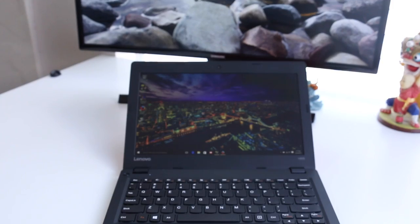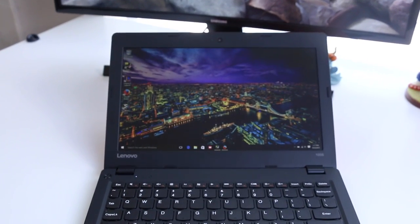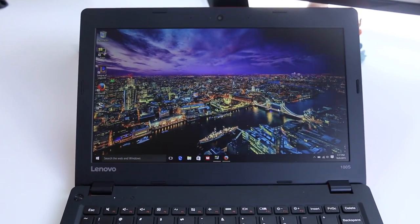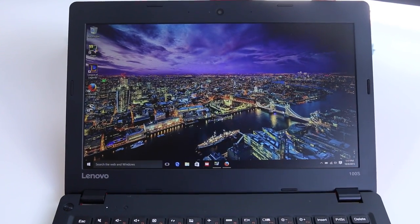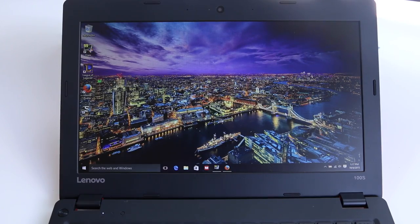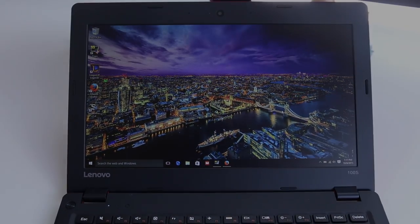Alright guys, this about wraps my full review on the new Lenovo IdeaPad 100s. If you enjoyed it, please be sure to stomp on that like button and don't forget to subscribe. Thank you guys for watching, and I'll catch you in the next one.